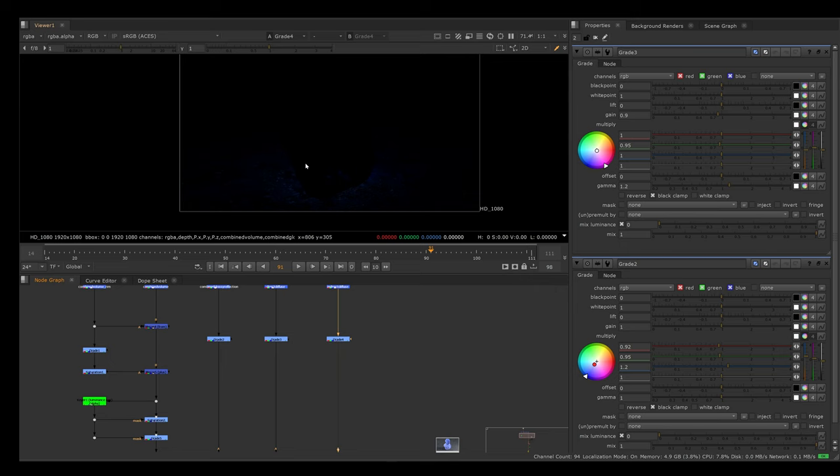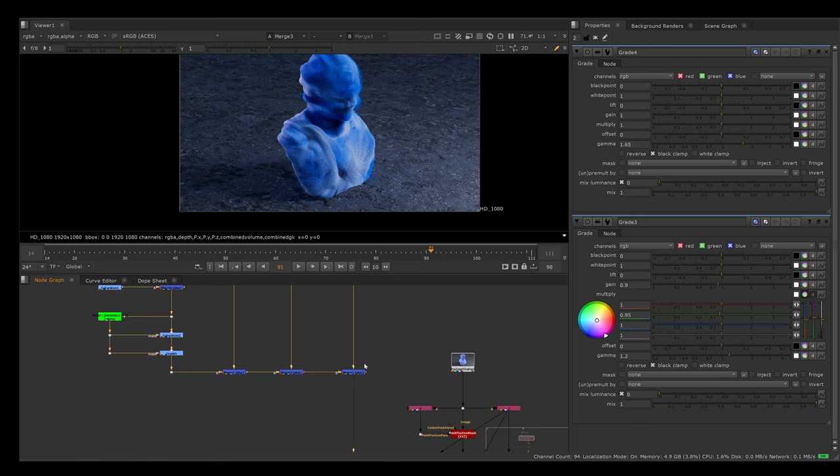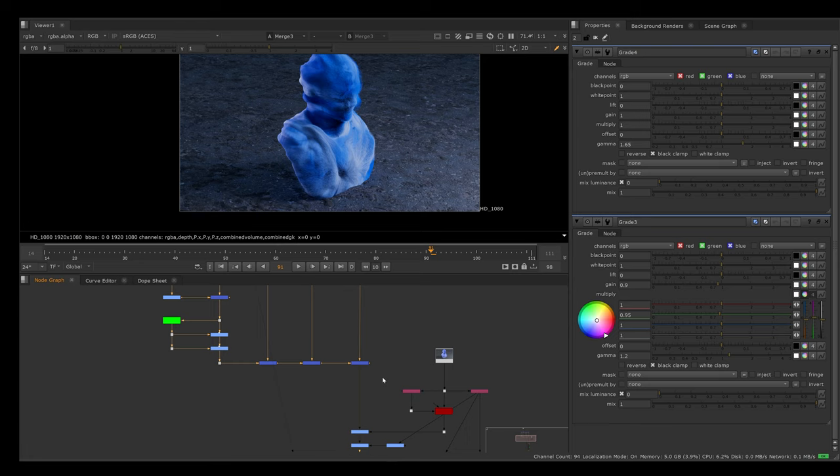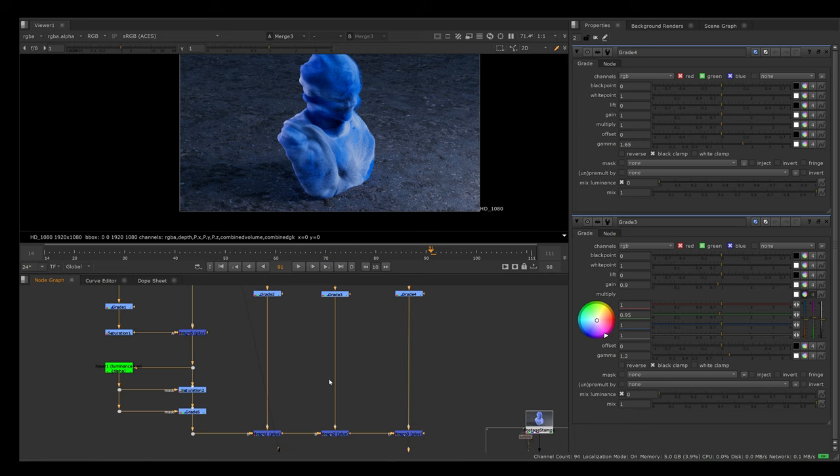Then we have the GI pass. I thought this was way too weak, so I used a grade node and just gave it some more gamma. Then we plussed all of those together. We can see that we went from this to this, just with a few simple grade nodes and very simple adjustments.